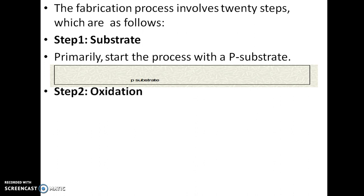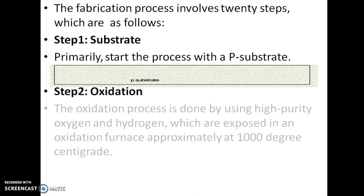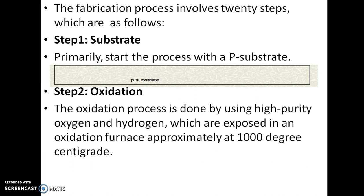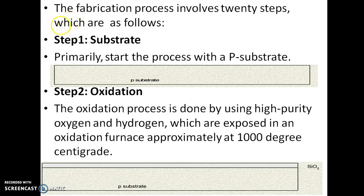Step 2 is oxidation. By thermal oxidation process, the oxidation is done using high-purity oxygen and hydrogen, which are exposed in an oxidation furnace at approximately 1000 degrees centigrade. By thermal oxidation we convert silicon into silicon dioxide, creating an SiO2 layer over the substrate.